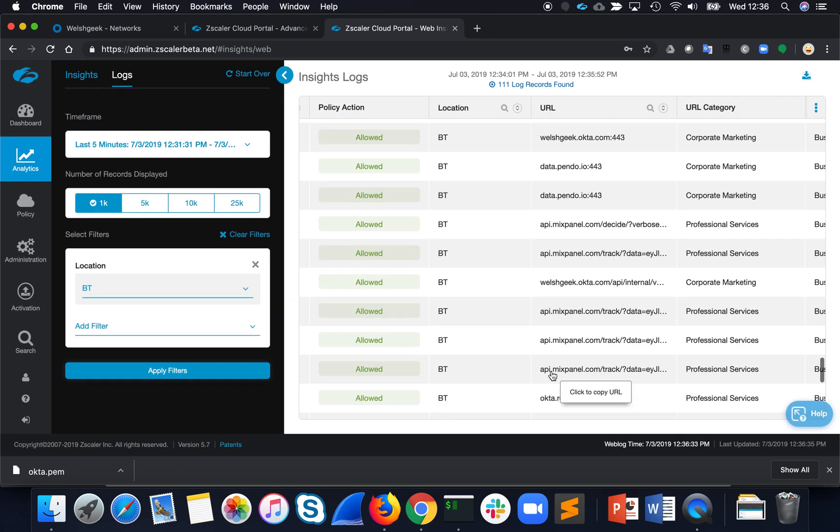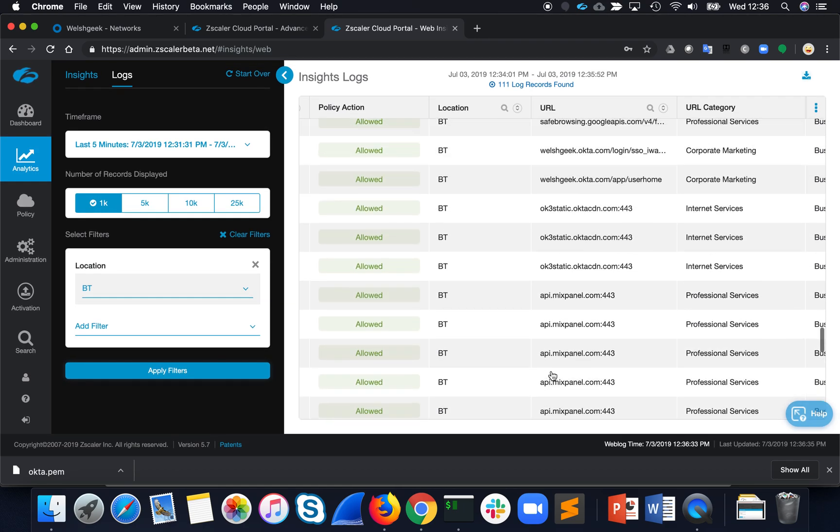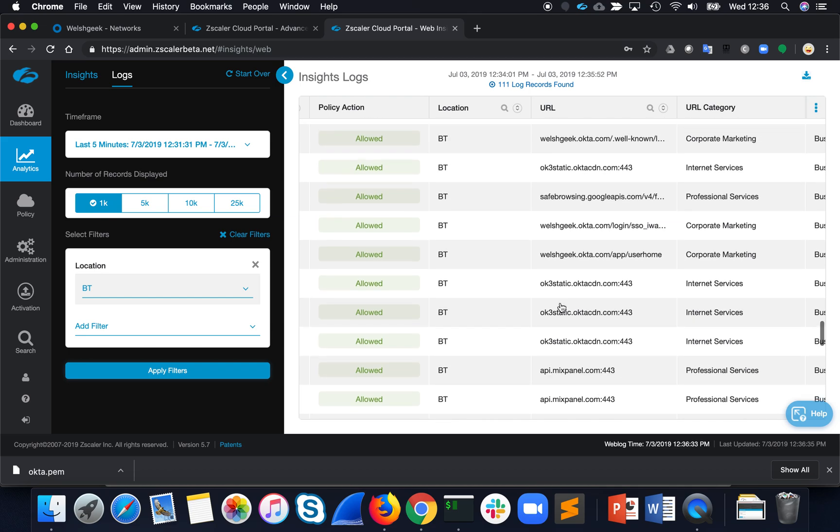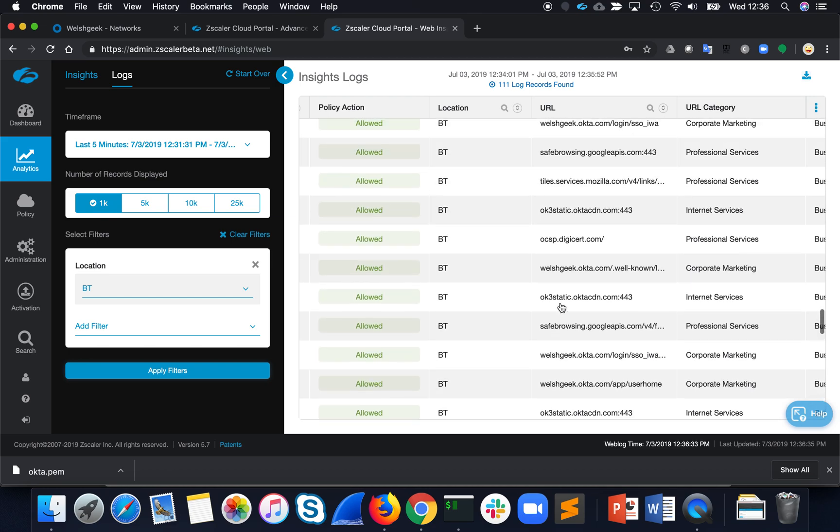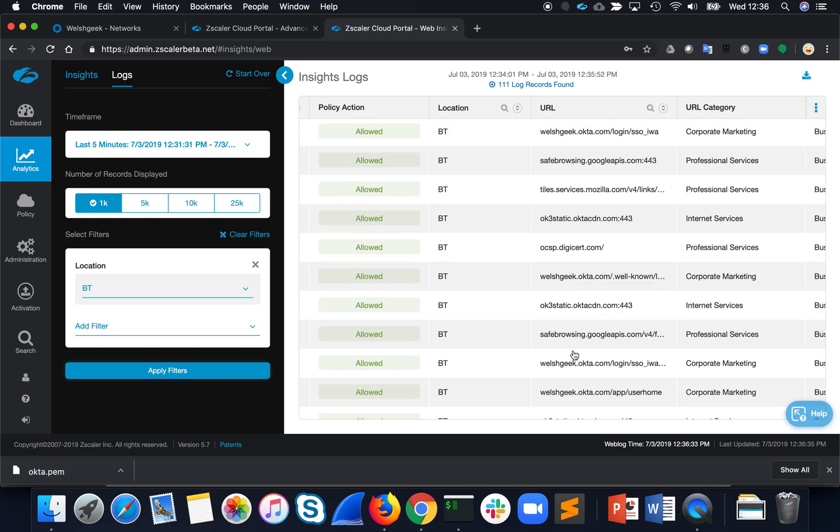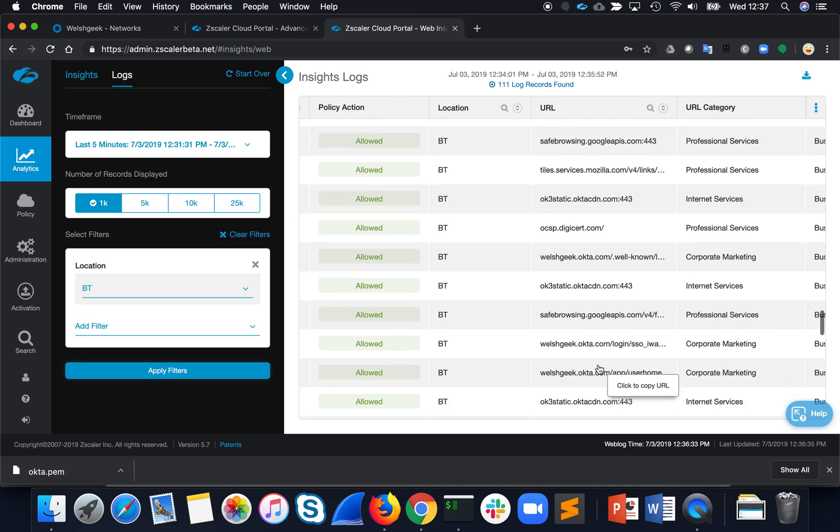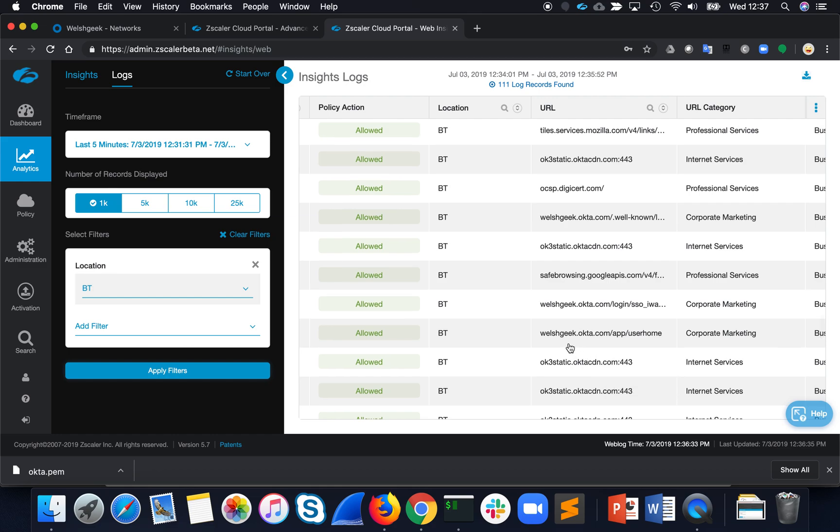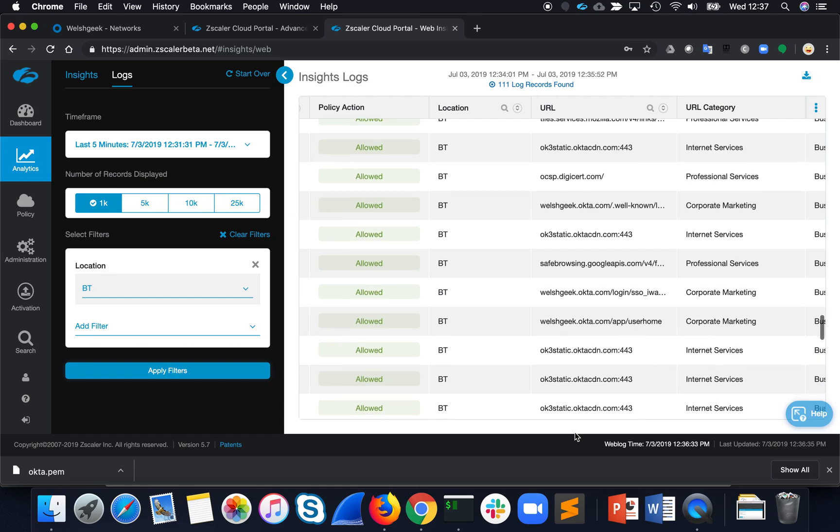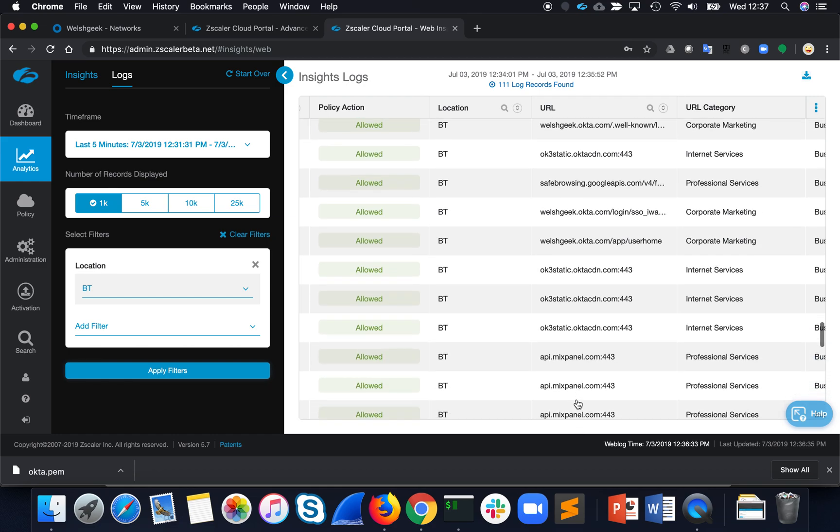And we can see in here, the Okta URLs passed through. We went to welshgeek.okta.com, welshgeek.okta.com, Okta CDN. We redirected, and then we came back, and we were authenticated.